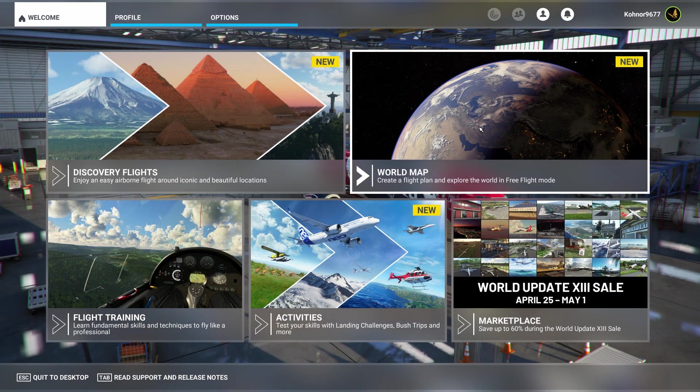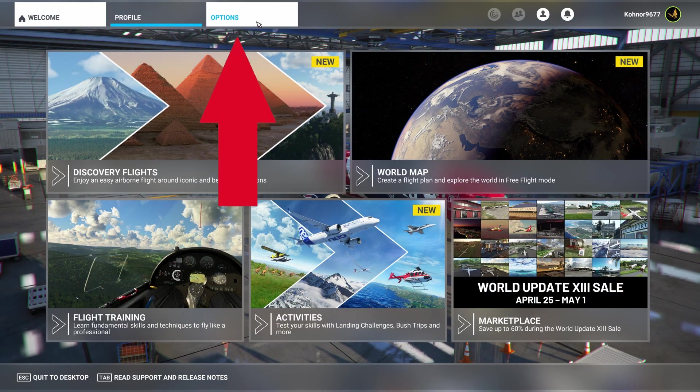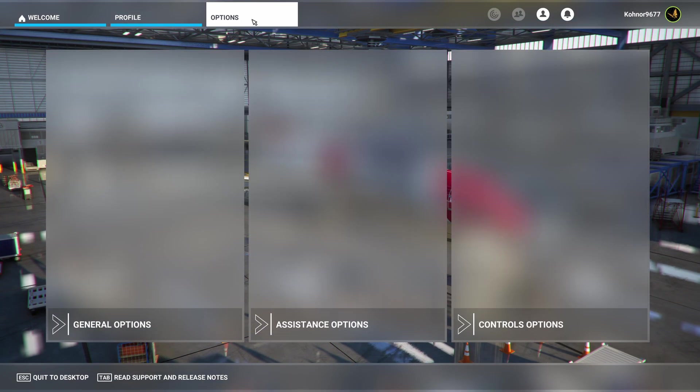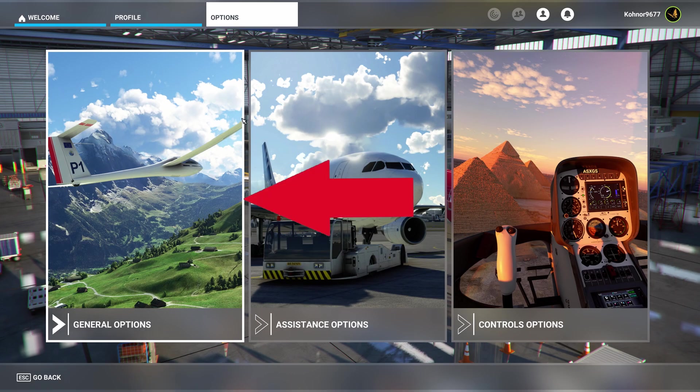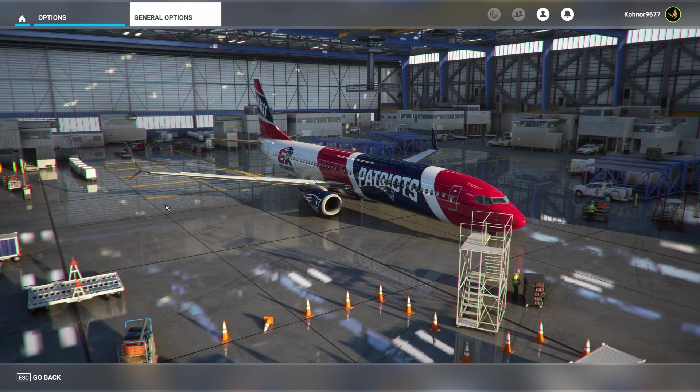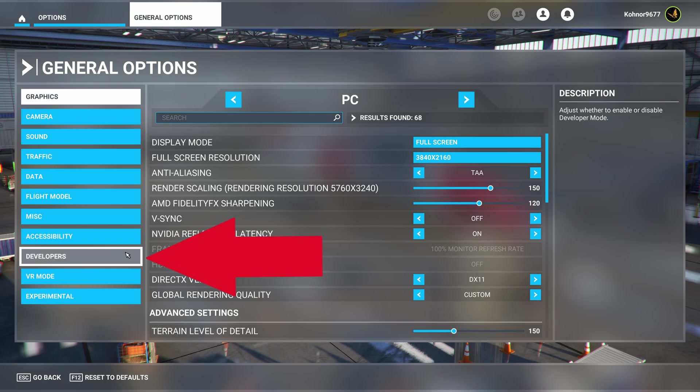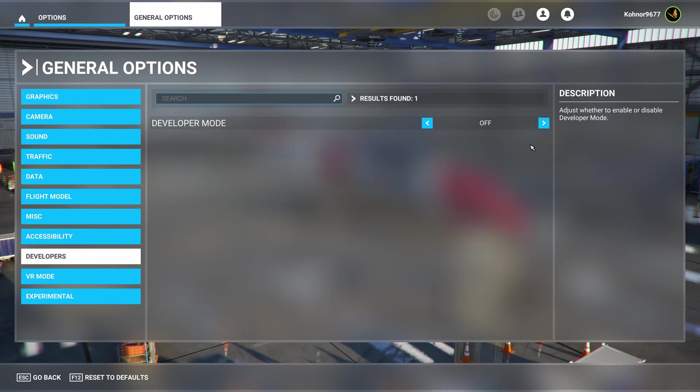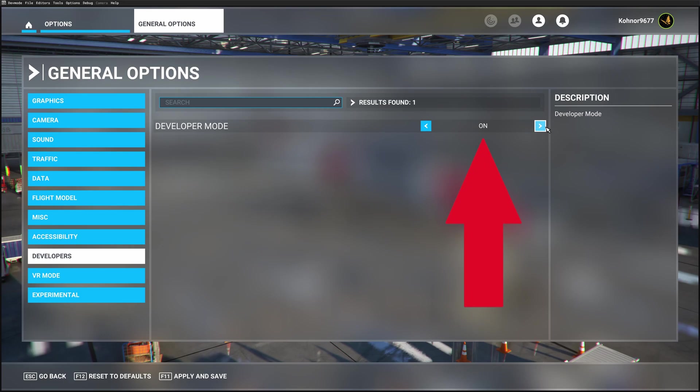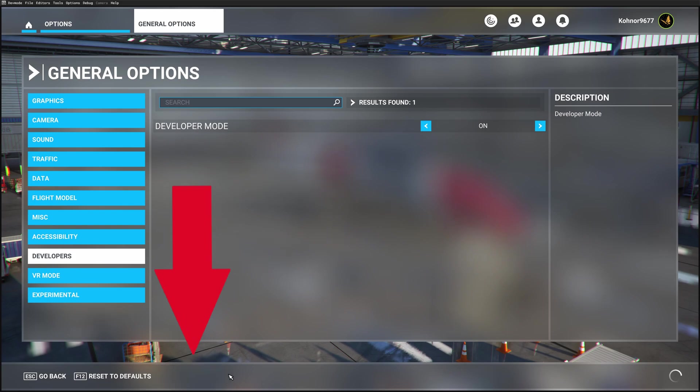So let's go into Developer Mode first. And I will do that by going to Options, General Options, Developers, On, Apply and Save.